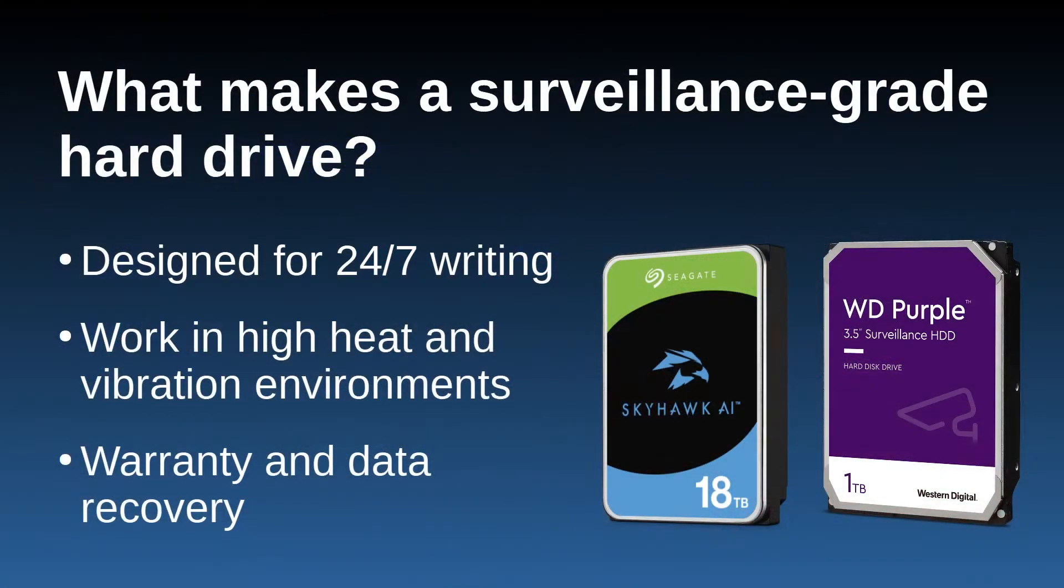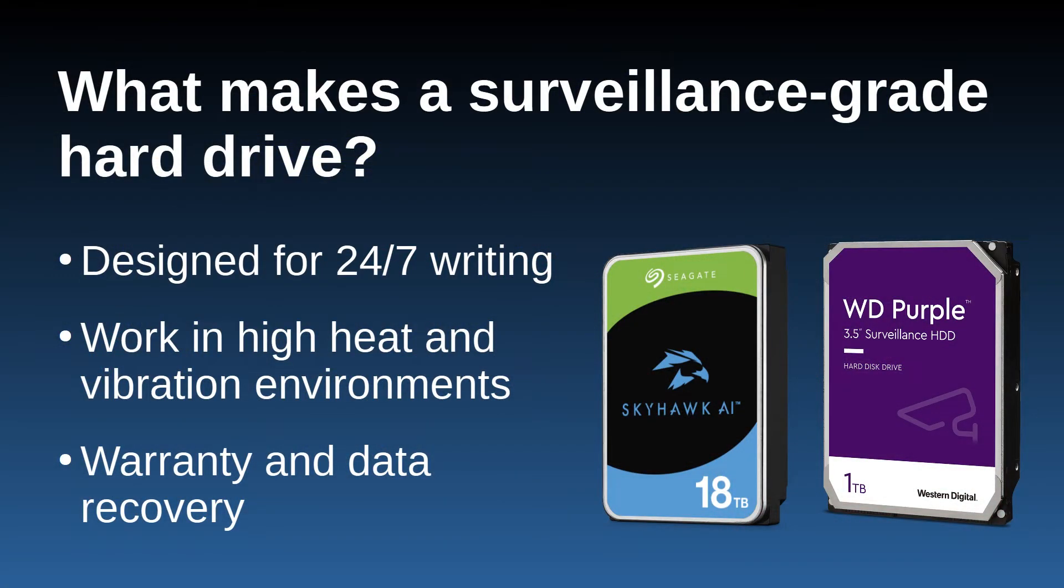But first, let's talk about why you should choose surveillance-grade hard drives. Unlike your typical desktop hard drive, surveillance-grade drives are designed to be written to 24-7. They're also designed to work in high heat and vibration environments like the inside of an NVR, where many hard drives are packed together.